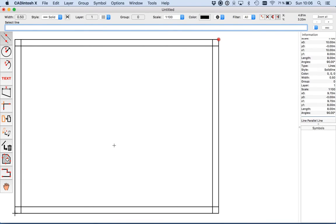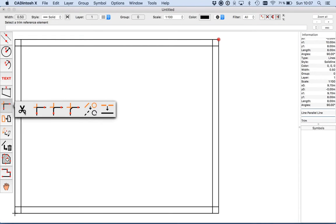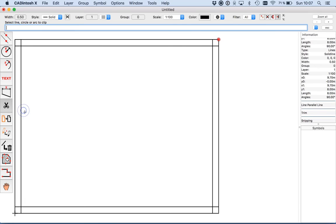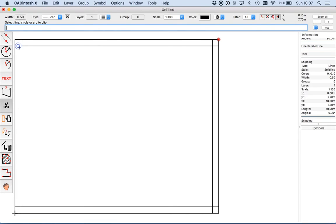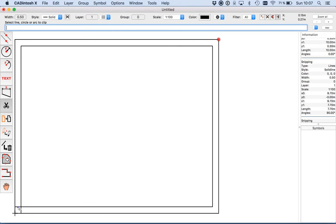Now we have to use the trim tool. I click on trim and use the cut tool. Just click onto the elements — the parts that should be removed.